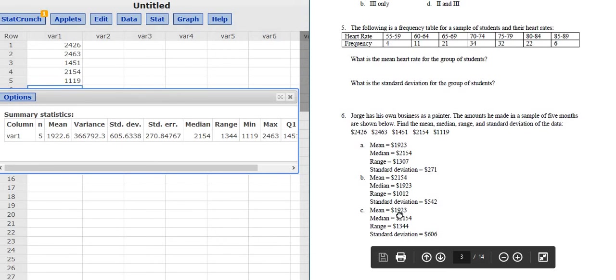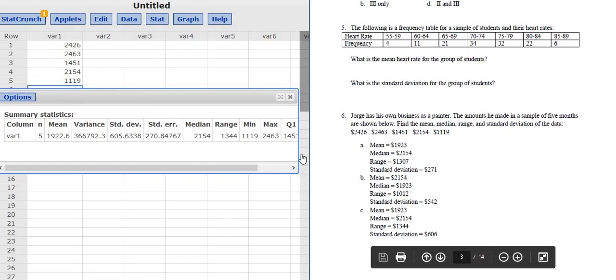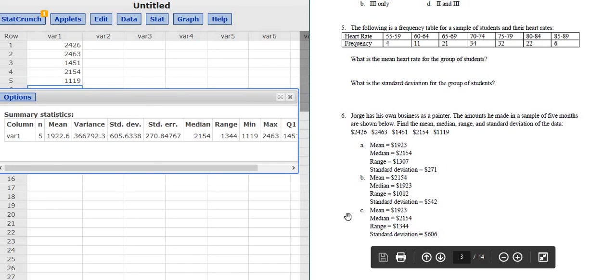So the mean is 1923. Looks okay. Median is 2154. Looks okay. Range is 1344. Looks good. Standard deviation is 606. Everything looks good. So the answer in this problem is C. That's it.